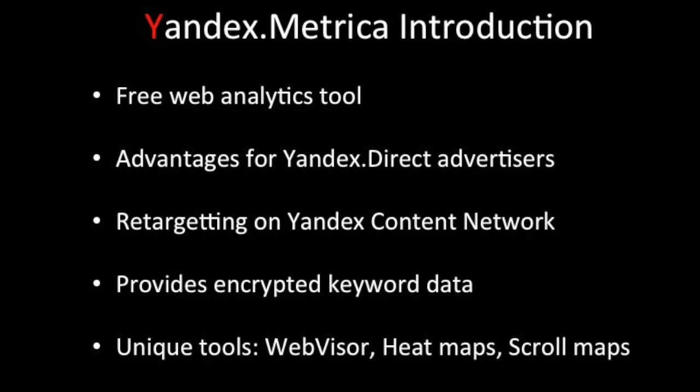Yandex Direct advertisers can also couple their use of Yandex Metrica to set their automated bidding strategies. In addition to this, the Yandex Direct retargeting feature can be utilized after installing Metrica.